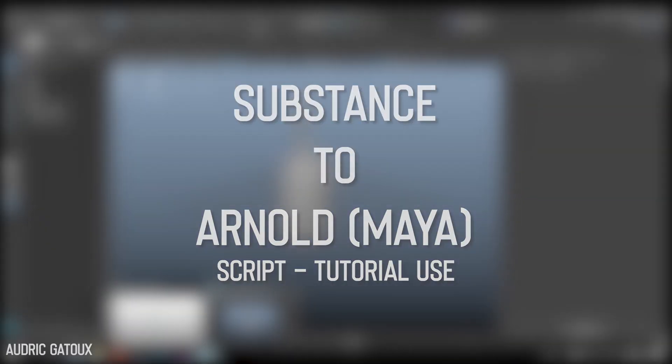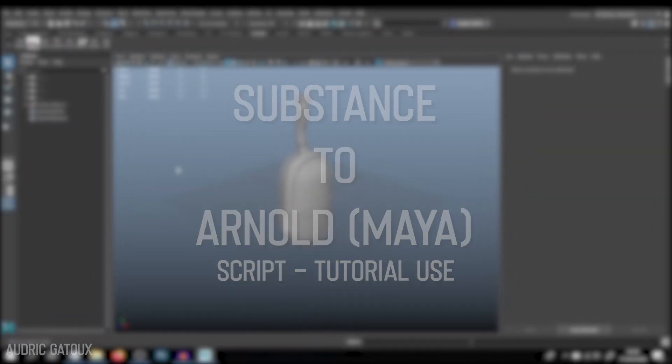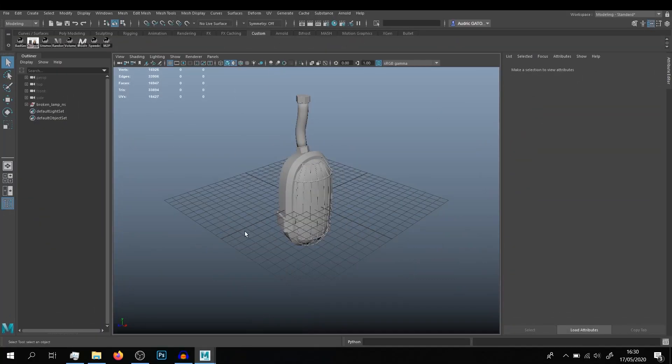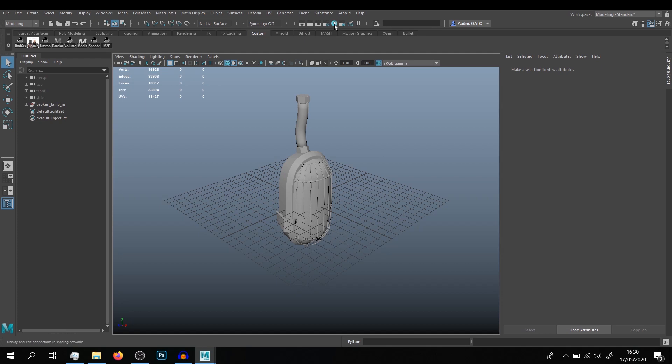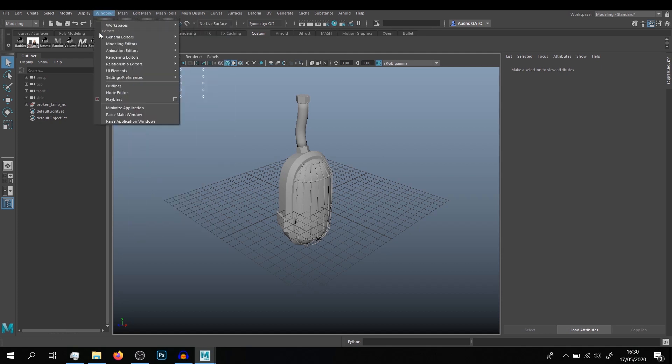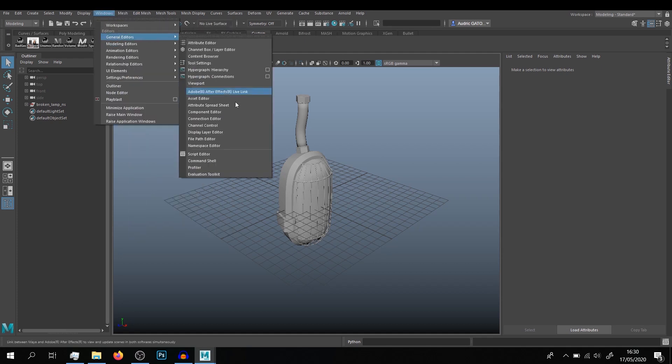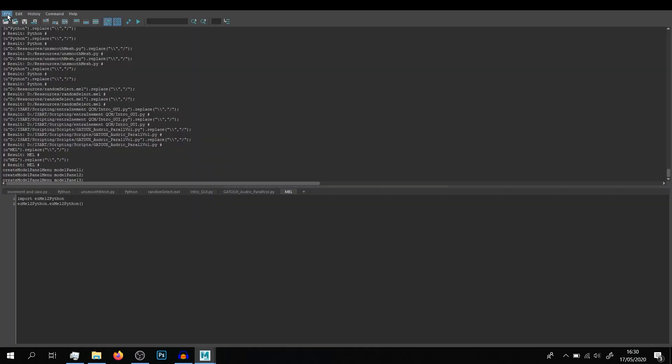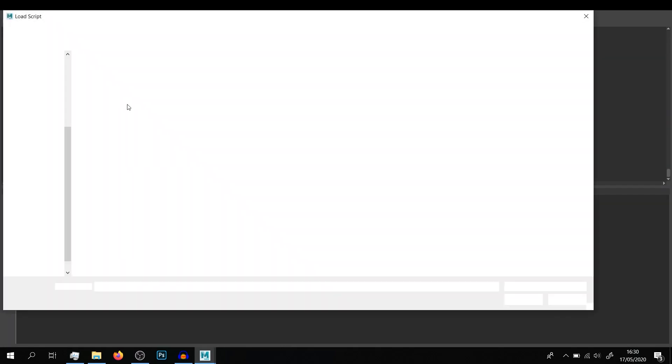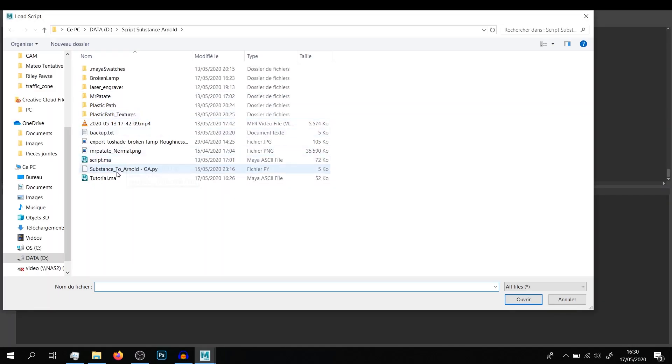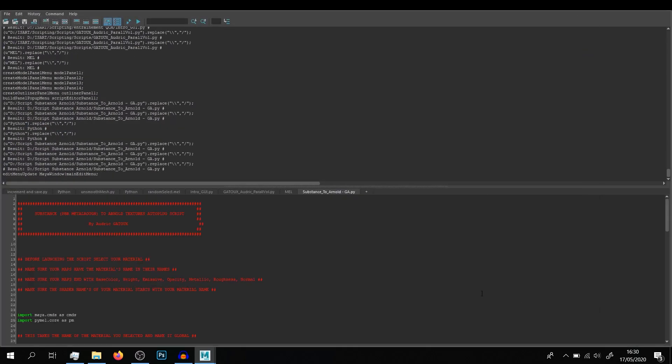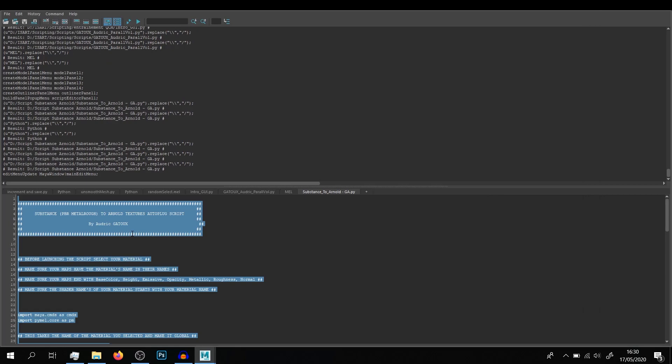Hi everyone, welcome to my Substance to Arnold script tutorial. I'm going to show you how to auto-plug all your Substance maps to Arnold in Maya. First, we're going to open the script editor, and you're going to import the script. So import it, then what you can do is Ctrl+A on the script.